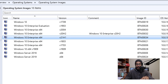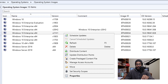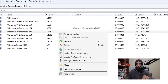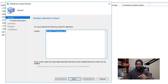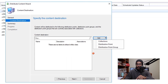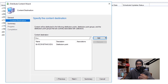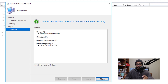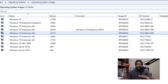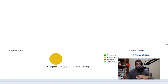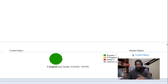From here, select your new image, right-click on it, and we need to distribute the content. Click Distribute Content, and you'll get the wizard. Click Next, then click on the Add drop-down menu and pick Distribution Point. Pick your DP, click OK, then click Next, Next again, and you'll see a green check mark. Click Close. I like to wait before proceeding — at the lower part of your console you'll see the status as In Progress. I wait until it's green, meaning Success, which means I'm able to continue.